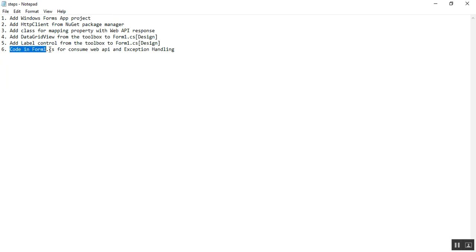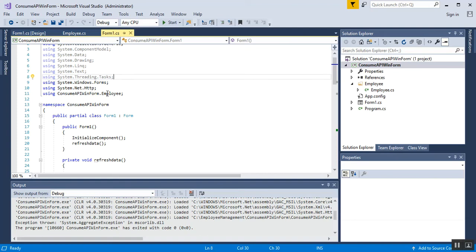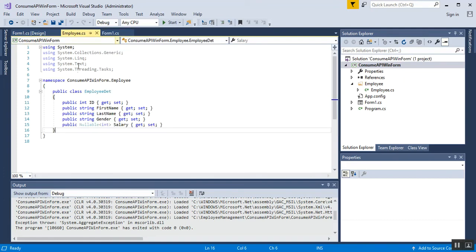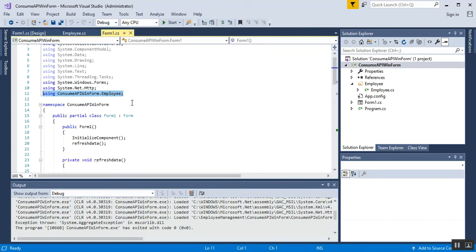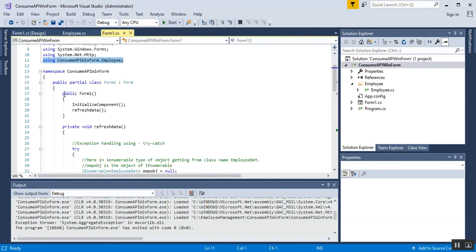Step 6 is to add code in Form1.cs to consume the Web API and handle exceptions. First, add the necessary namespaces: one for accessing the HttpClient class, and one for accessing the Employee class. Copy the namespace from Employee.cs and add it inside Form1.cs to access the Employee class and its properties.